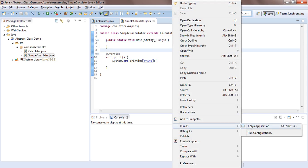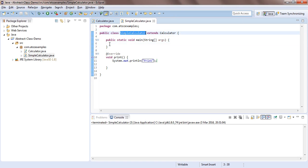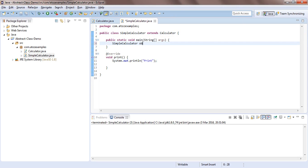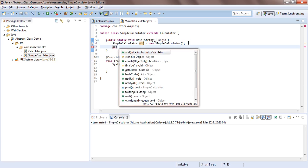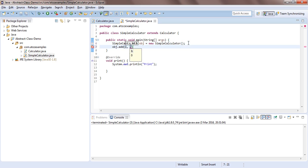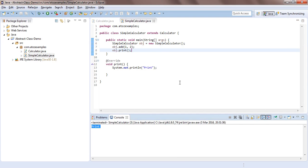If you run this, you'll see the print output. We need to create an object of SimpleCalculator. With that object, we can call 'add(1, 2)' and 'obj.print()'. So with this class we are able to use both the add method and the print method implemented in SimpleCalculator.